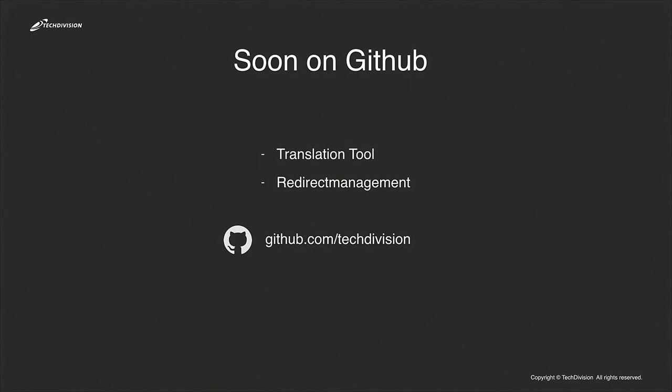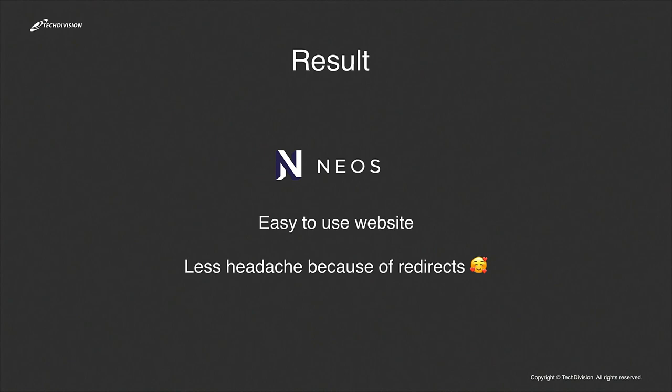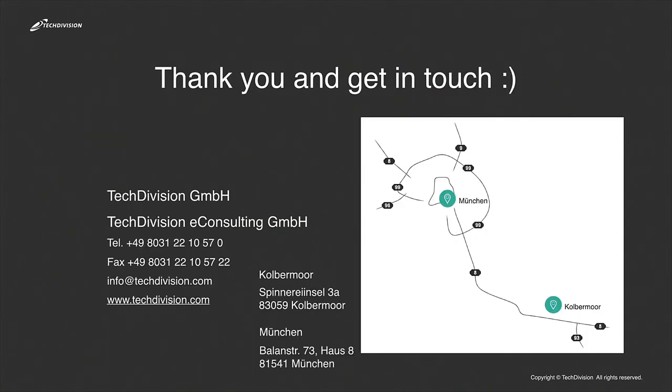So the result is an easy-to-use website because it's Neos, and less headache because of the redirects in our projects. Thank you.